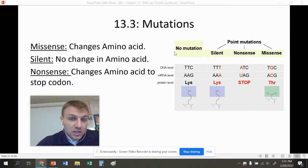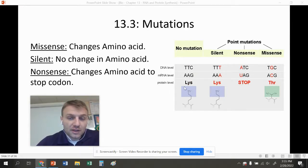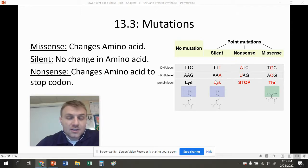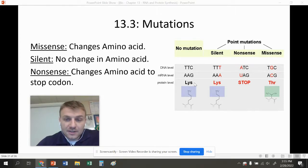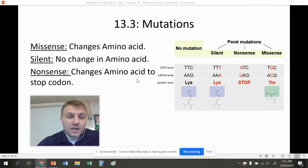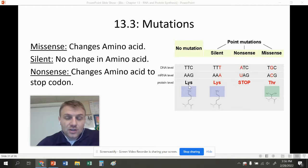With substitution mutations, we have three different types. A missense mutation changes the amino acid — for example, going from TTC to TGC changes lysine to threonine. A silent mutation doesn't change the amino acid — for example, TTC to TTT still codes for lysine. A nonsense mutation changes the amino acid to a stop codon — for example, TTC to ATC changes lysine to a stop codon.